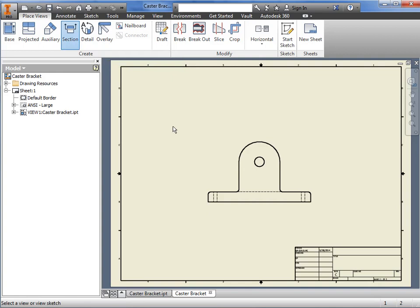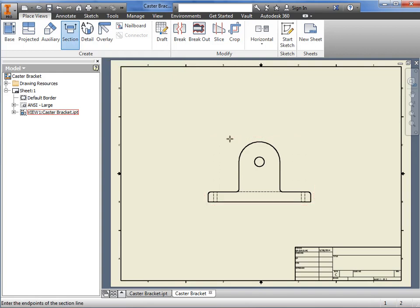Next, I just have to tell Inventor which view to draw a section line through. When I do, my cursor changes, and I'm prompted to enter the endpoints of the section line. This means I simply need to draw a line indicating where I would like to section the drawing view.